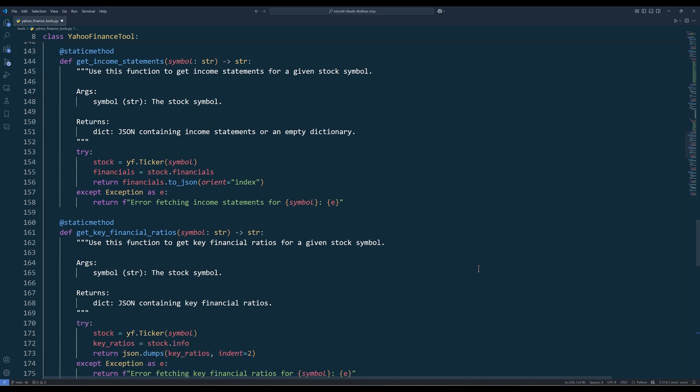The getIncomeStatements method is another really important function to help with stock analysis. The function fetches the income statements for a company. This provides crucial financial data about a company's revenue, expenses, and profits over time, all formatted as JSON for easy parsing in your application.